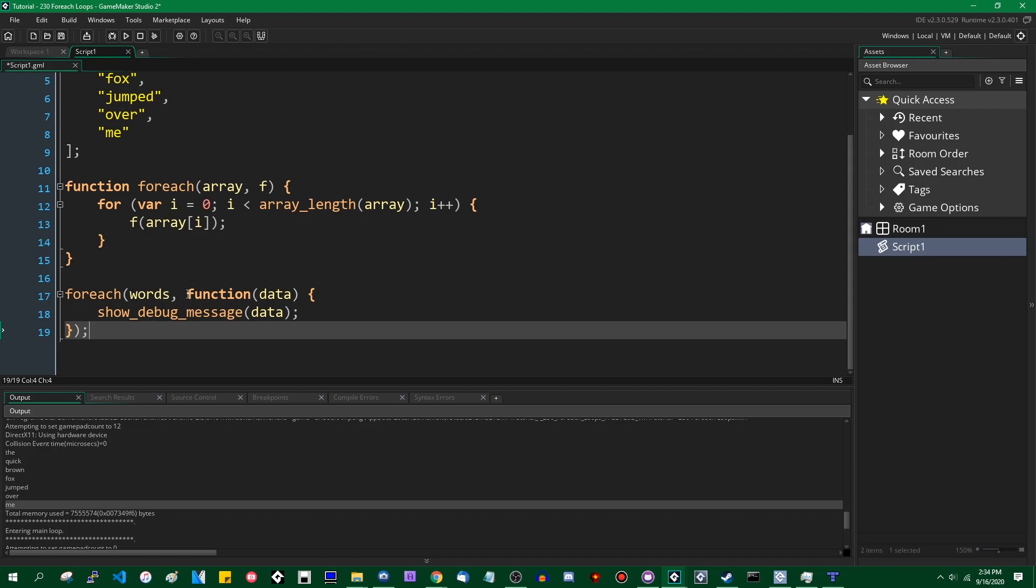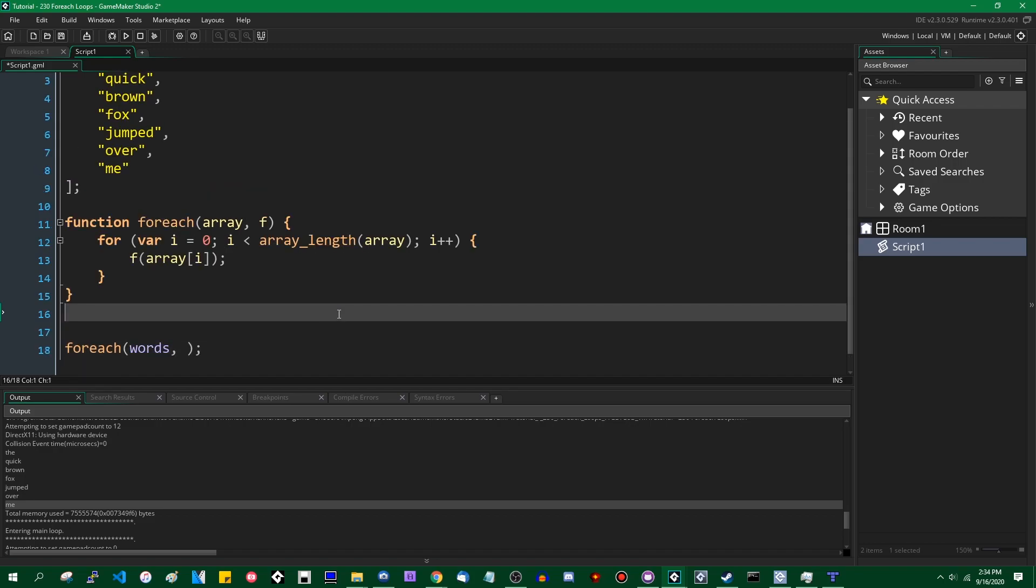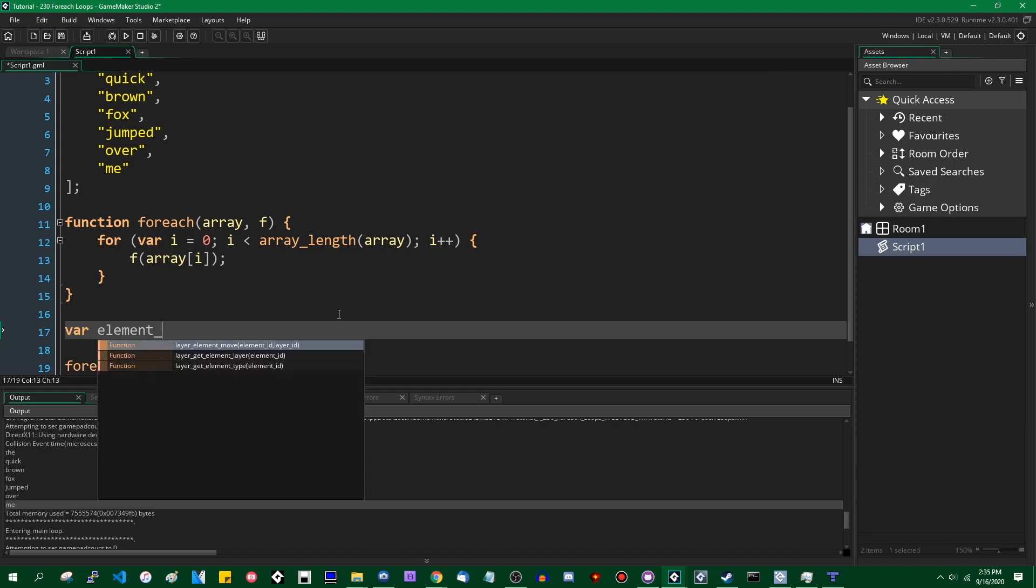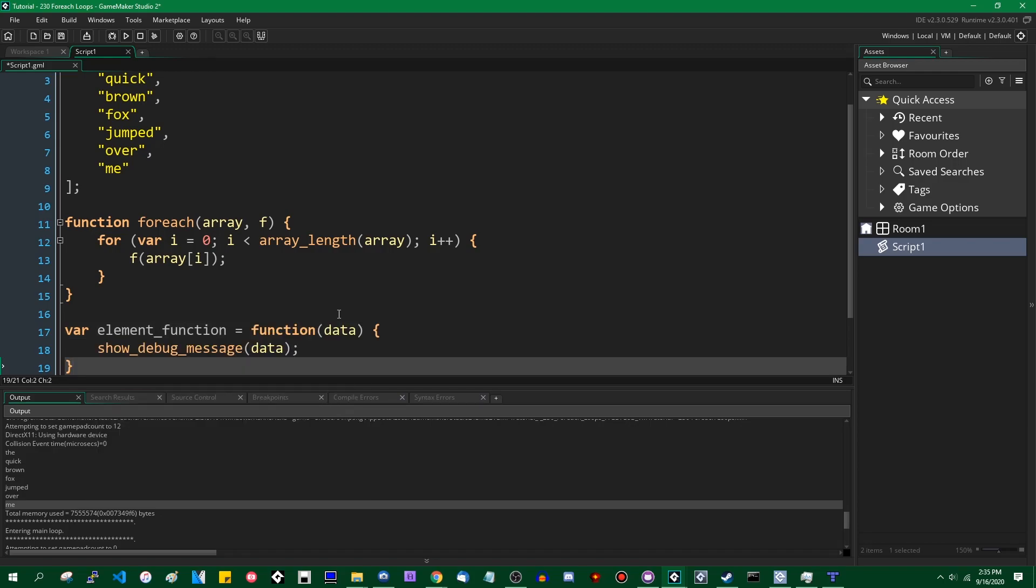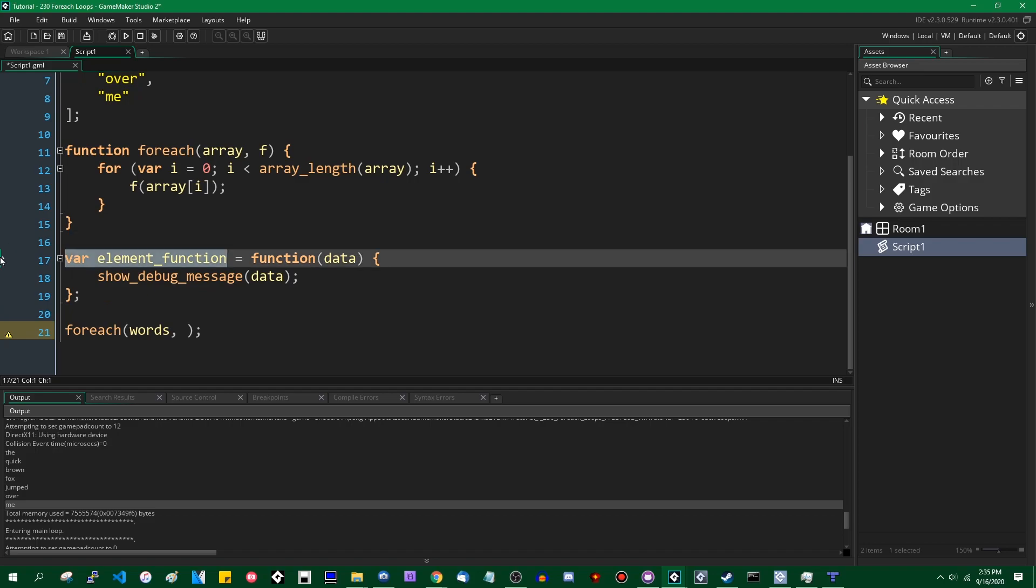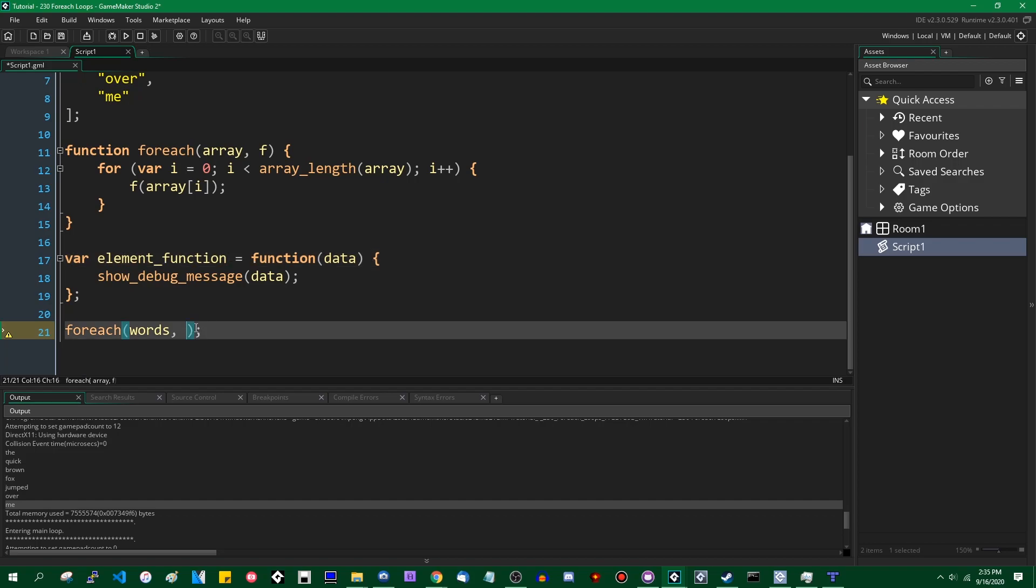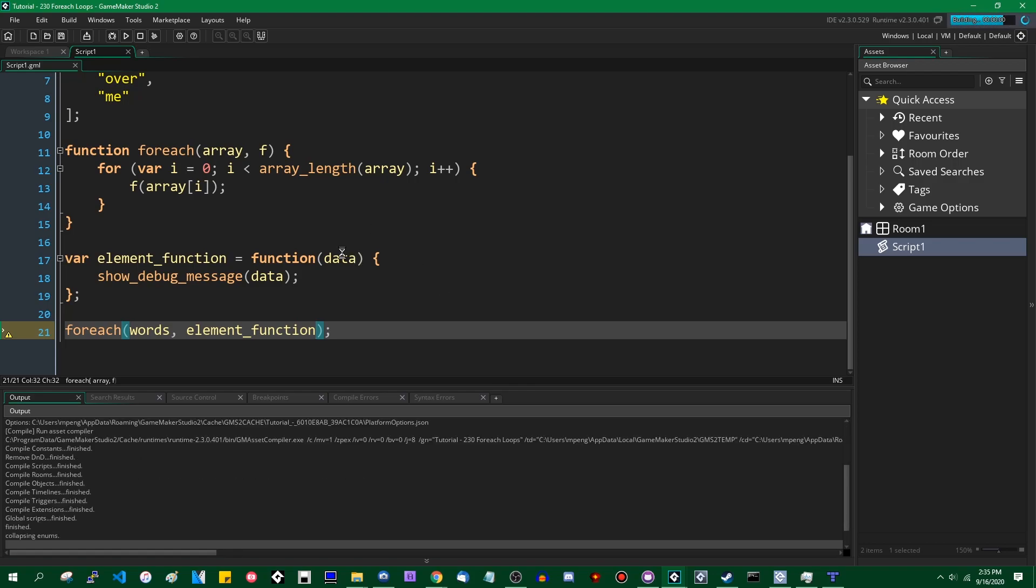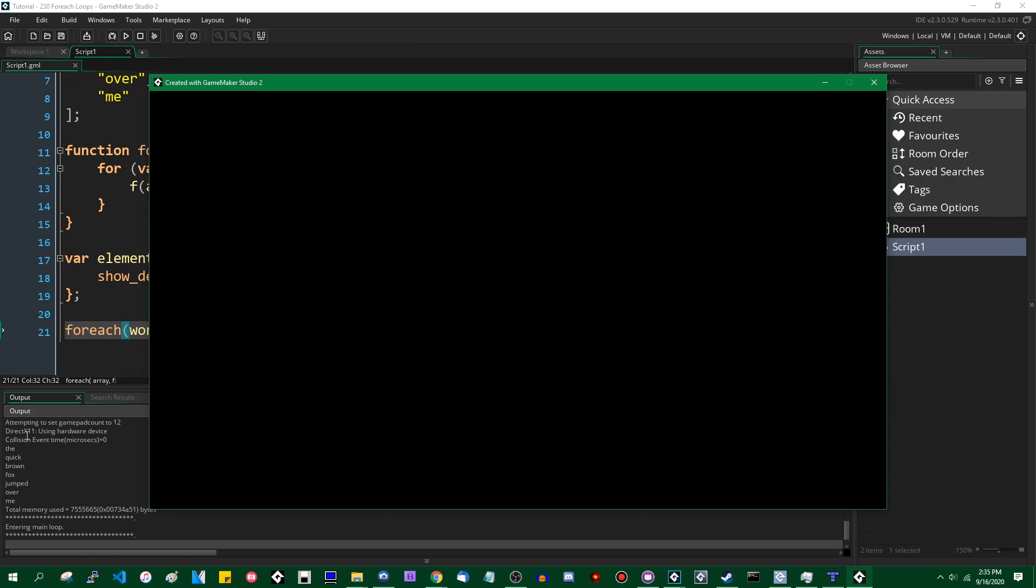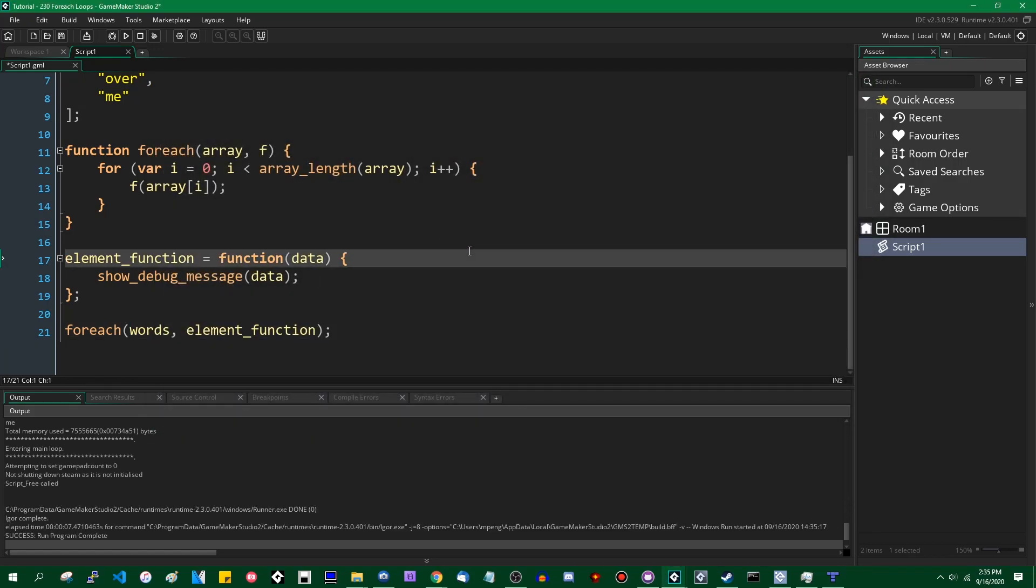This is pretty flexible, and since the only thing this function cares about is that the second argument contains a function, you can also assign the function to a separate variable somewhere else. Instead of passing the function directly into the foreach, you can pass the variable that contains the function, and it will work just as well as before. You can see down in the console the quick brown fox jumped over me.